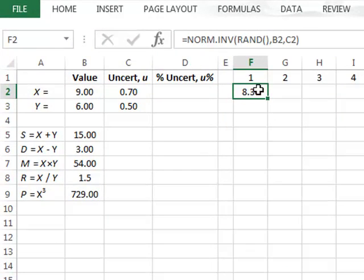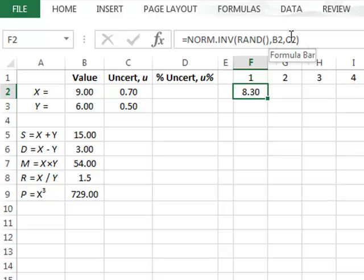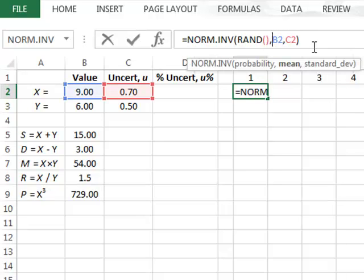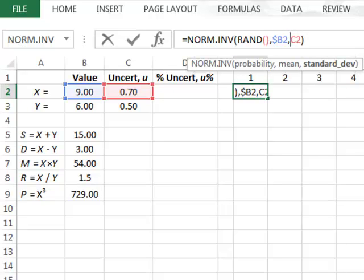We now have the same function and a randomly selected value. In anticipation of copying this function across to other columns, we want the function to continue referring to the same columns for mean and standard deviation — B2 and C2. So we fix the column references by putting a dollar sign in front of B and a dollar sign in front of C.